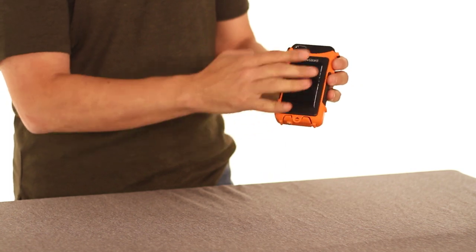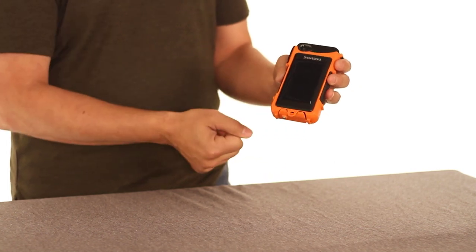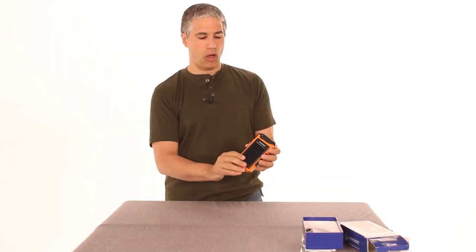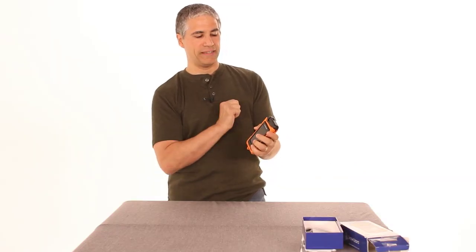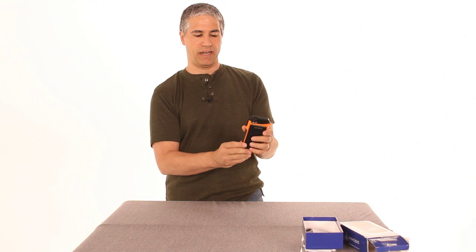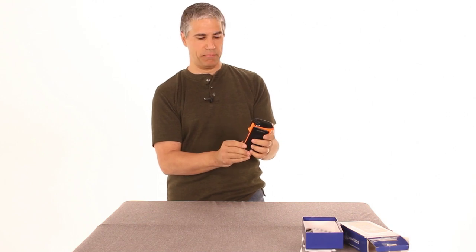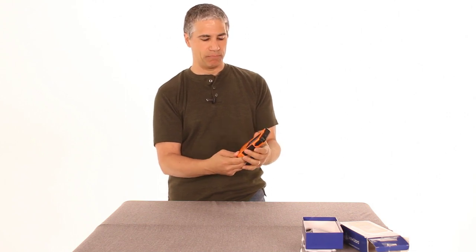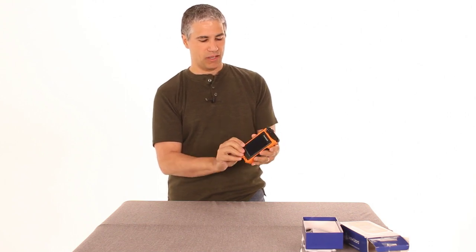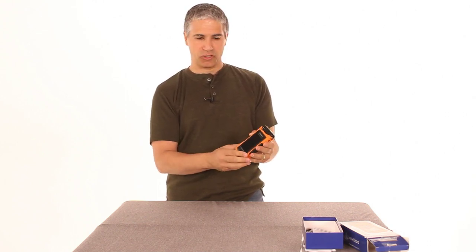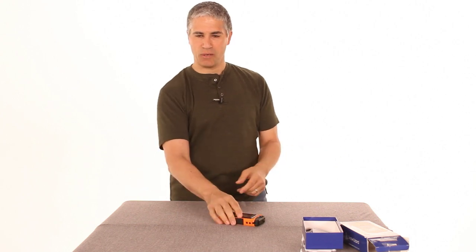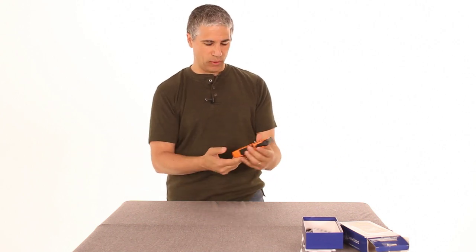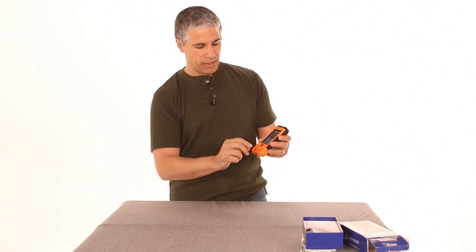And the solar panels are right here. Oh, I should also mention this port right here is the camera. You can actually still take pictures with the camera. And on the back, you have the solar cell. Just go ahead and leave that in the sun somewhere and it will charge up.